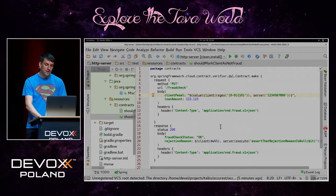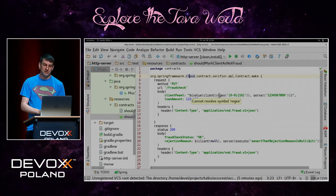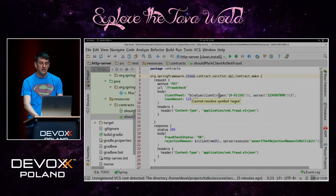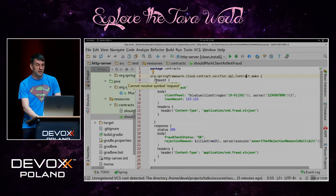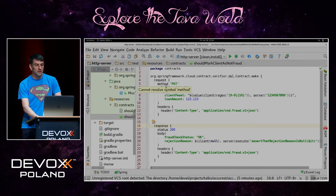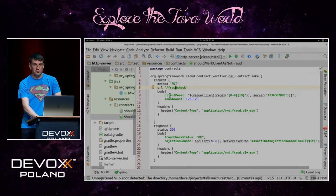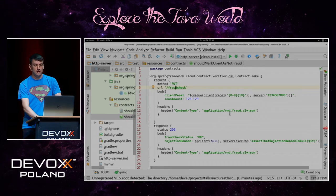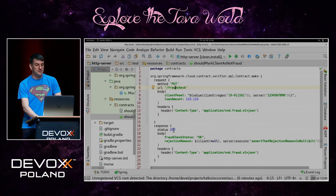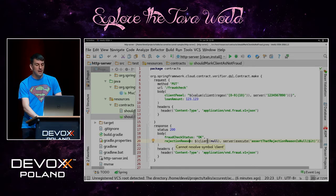In our approach, we define the contract using a simple Groovy DSL file. As you can see, we are already using the Spring Cloud notation and creating the contract with request and response. We declare that if you use the PUT method and send a body on the fraud check URL — containing a client PESEL (social security number) and loan amount, with a content-type header of application/vnd...v1+JSON — then the server should respond with status 200, body status okay, rejection reason null, and a similar content type.